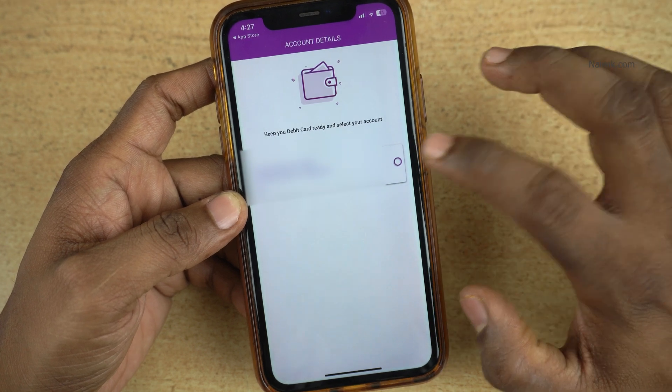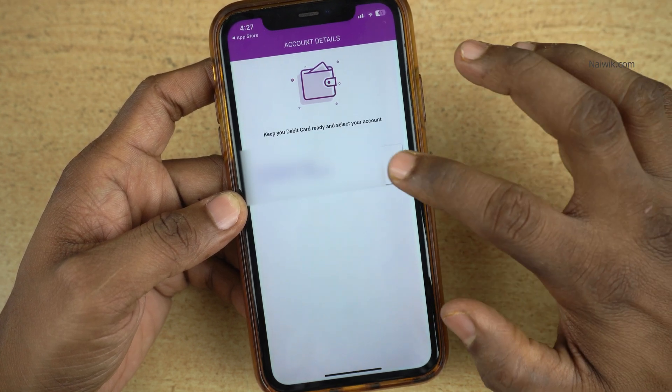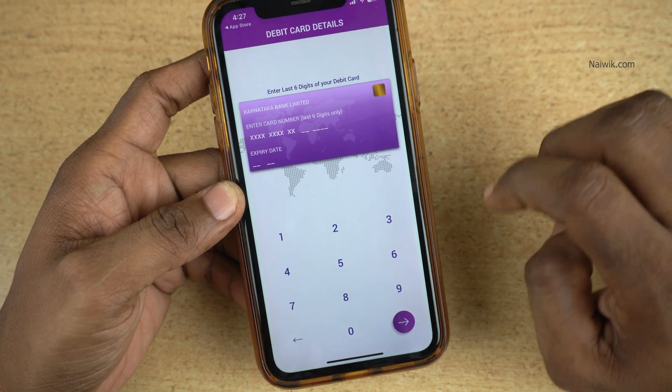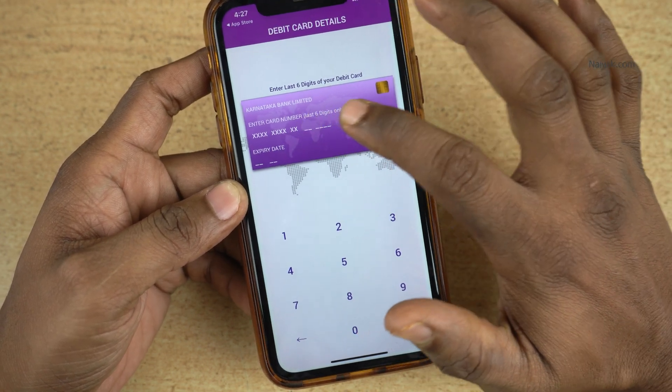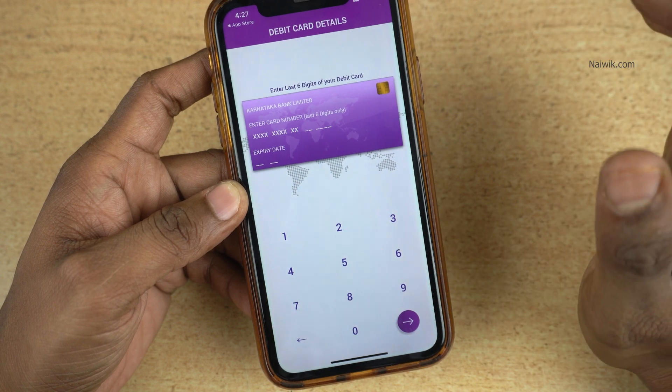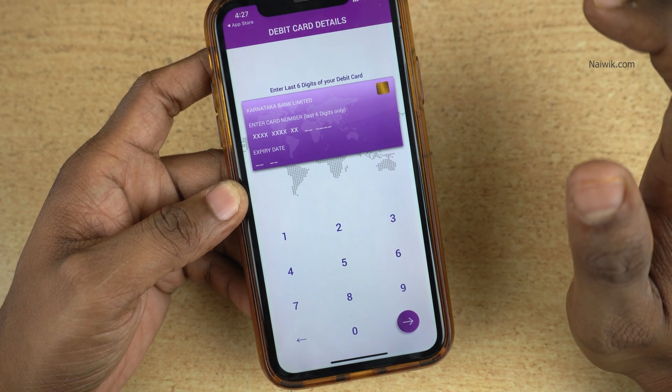After entering the OTP, it will show your bank account. Select the bank account and after that, you need to enter the last 6 digits of your debit card, expiry date, and click on Go.